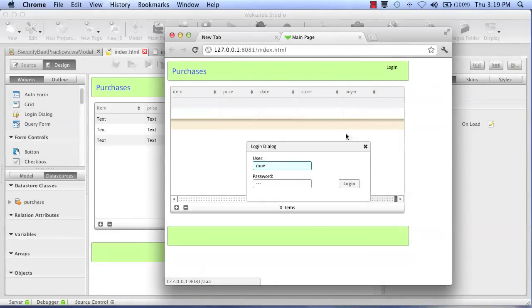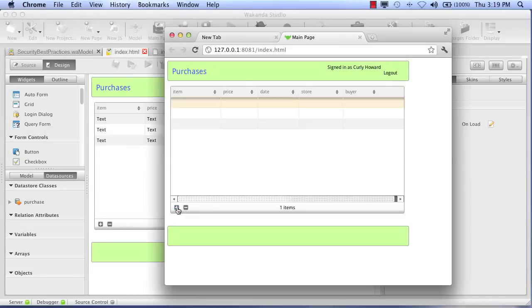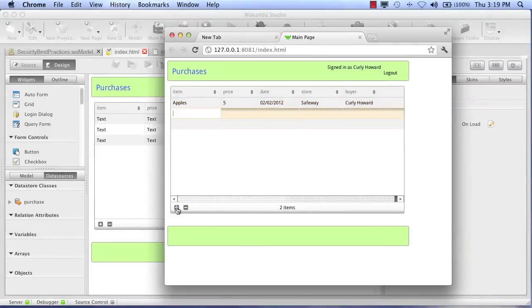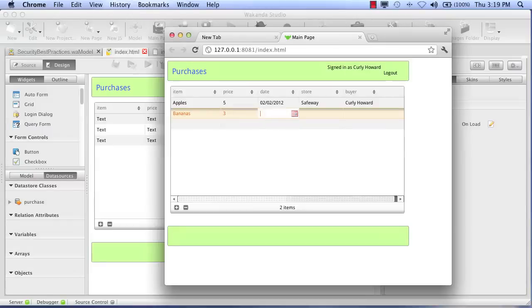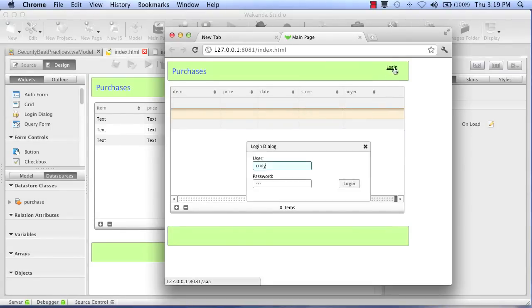So now, along comes our second user. Curly's logging in. And he cannot see Mo's records. That's good. So he's going to create an entity. He went to Safeway, bought some apples and some bananas. And we will save that. And he logs out.